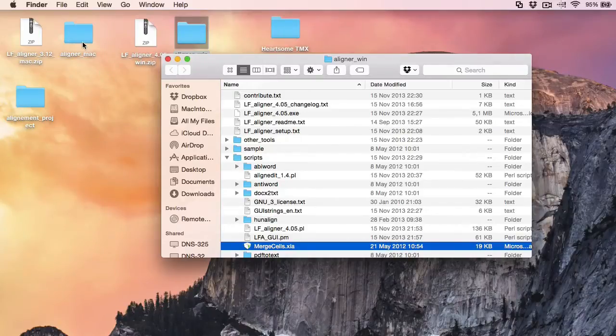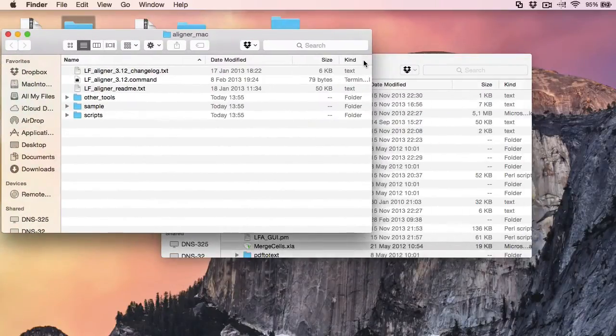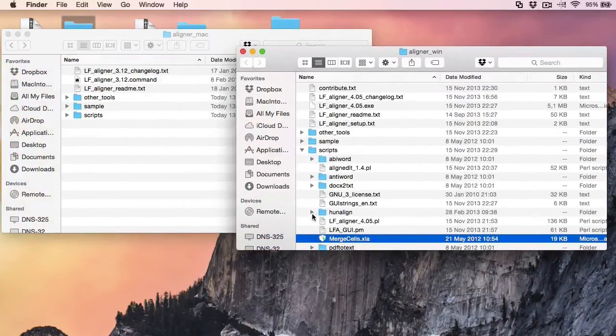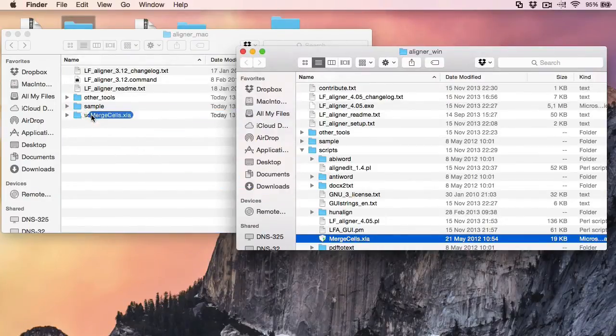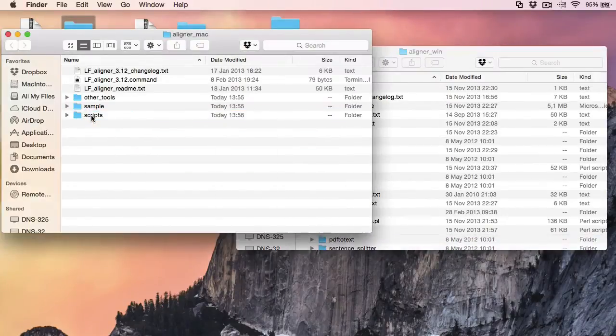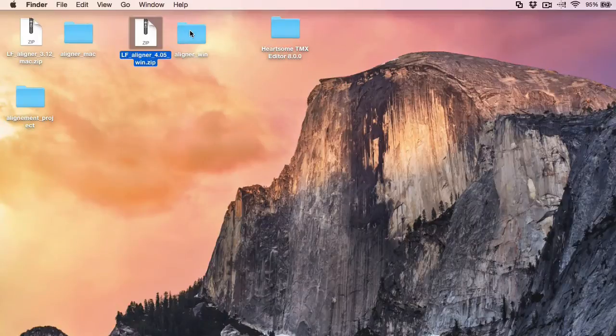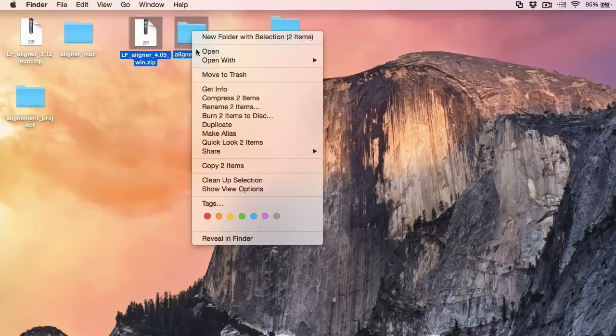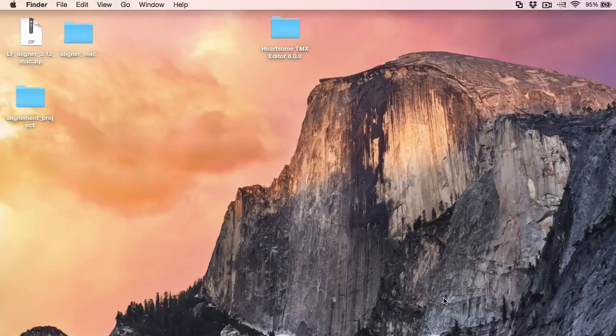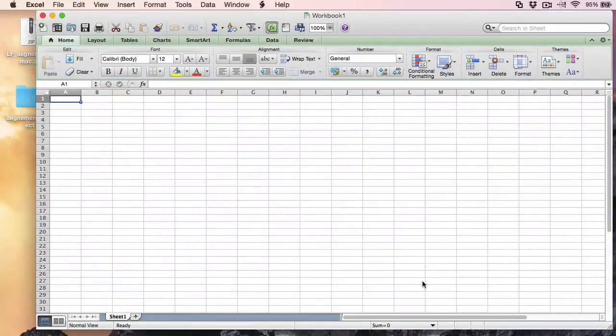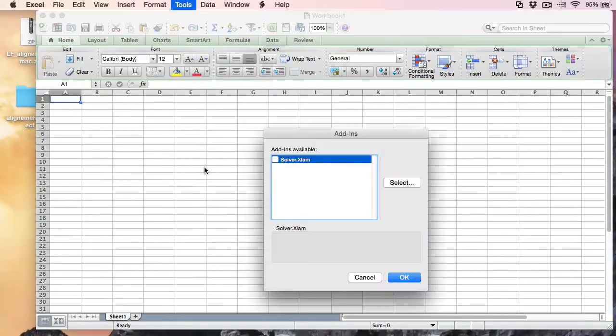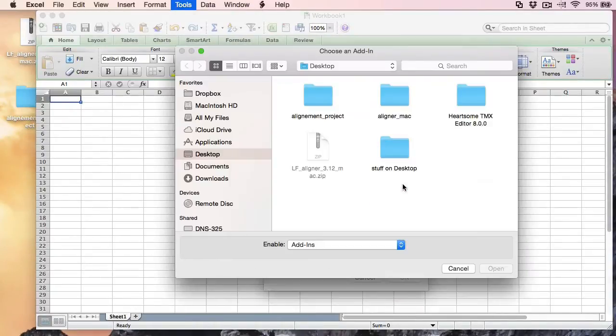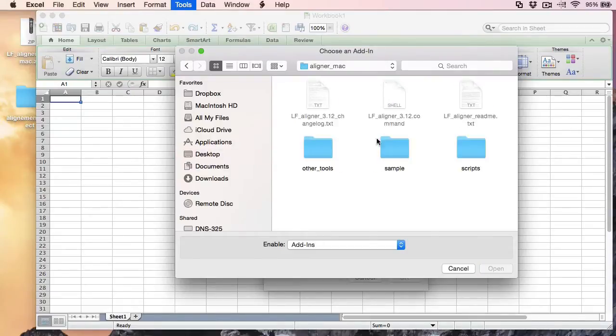So what I will do, I will copy or I will move this file to the script folder. Now I no longer need the Windows distribution so I can trash it. And now I will move to Excel and in Excel I will go to Tools, Add-ins.